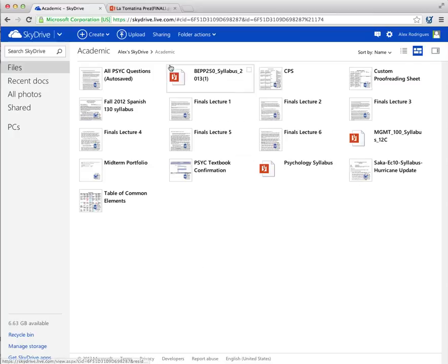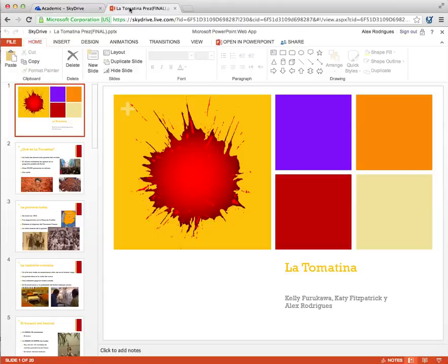Let me show you a group presentation that I've been working on with some friends of mine in Spanish class. There are three of us in the group, and with Microsoft SkyDrive, we can all make changes to the document from a Mac, PC, tablet, or even smartphone.